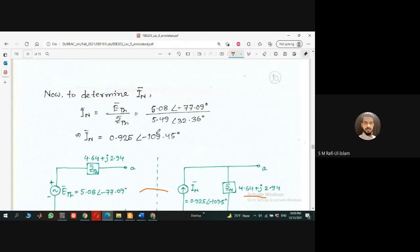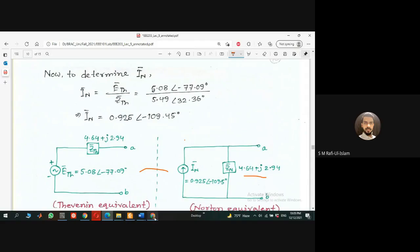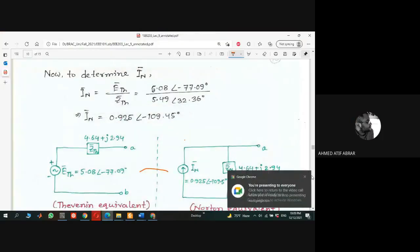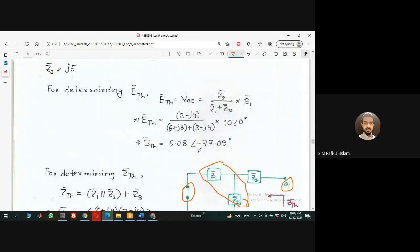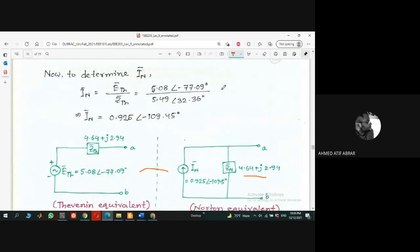We'll stop here. A student asks: why do we open-circuit a current source and short-circuit a voltage source when deactivating? The answer is very simple. When we say we are deactivating a voltage source — replacing it with a short circuit — and deactivating a current source — leaving it open — this is because of the fundamental definitions.